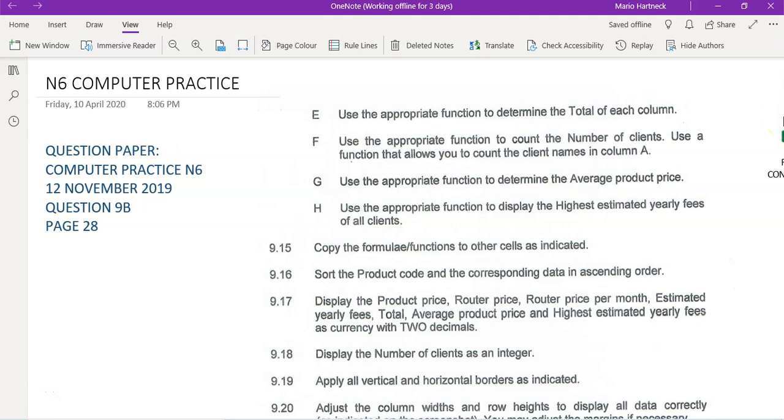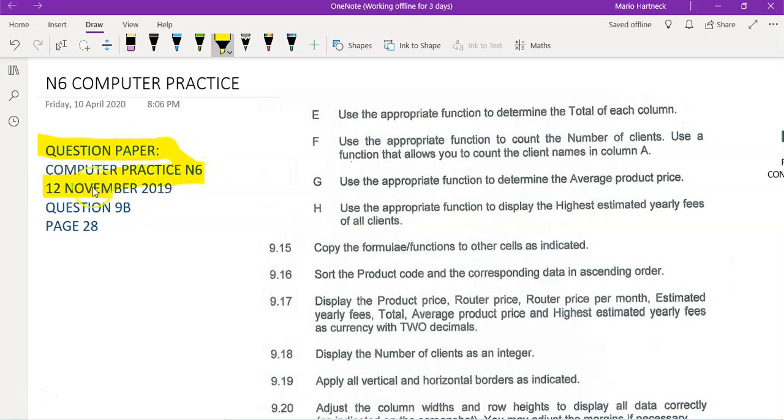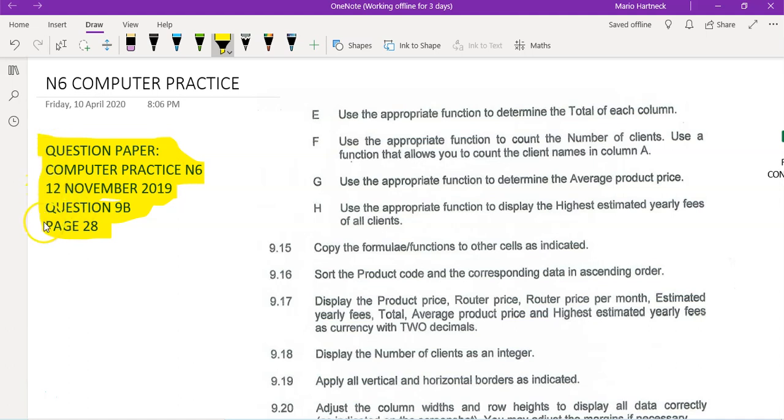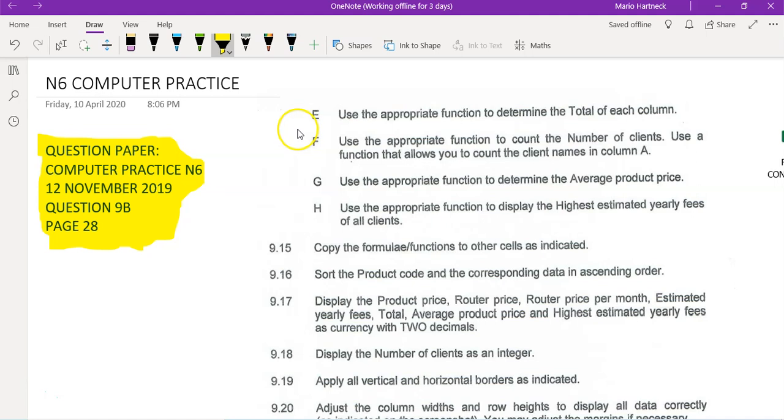Hi students, welcome back to Computer Practice with Mr. H. Today we're going to do the rest of question 9a of your question paper. We are doing the question paper of 12 November 2019, question 9b, which you will find on page 28 of your question paper. I will also make this question paper available in the comment section where you can download the paper from there. So if you have that question paper with you, go to page 28 and we're going to start.